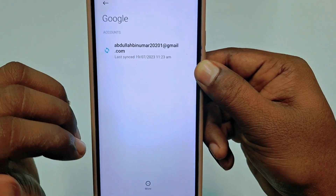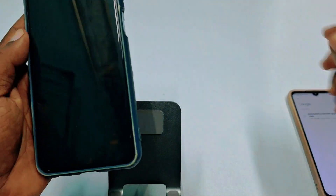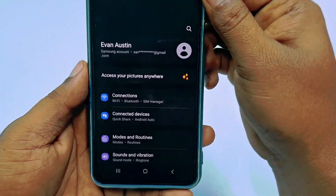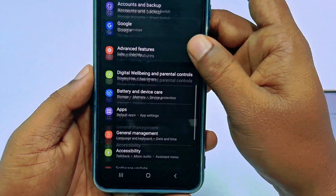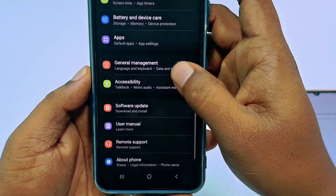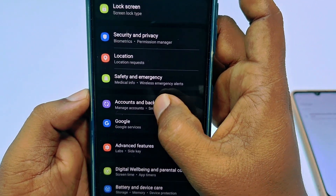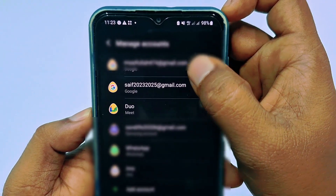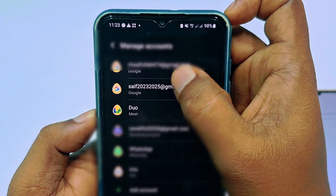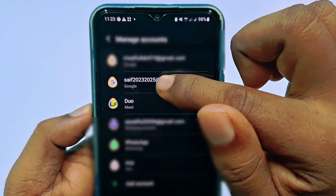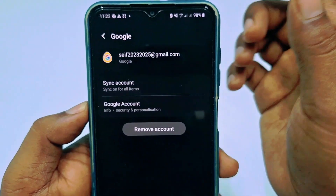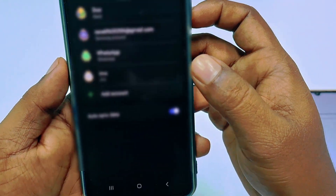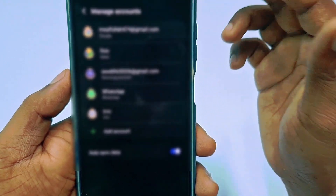Now let me show you on a Samsung phone. On Samsung, go to Settings, scroll down and find 'Accounts and Backup', tap on it, then click 'Manage Account'. You can see the Gmail account listed in the second position. Click on it, then click 'Remove Account', and click Remove Account to confirm.